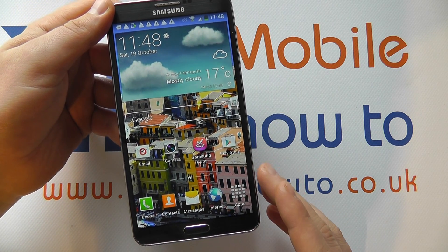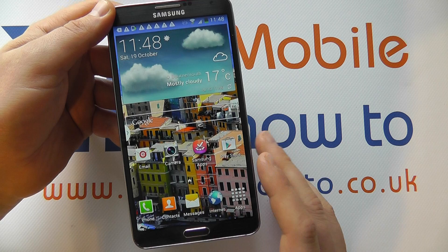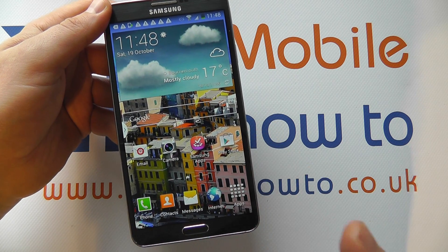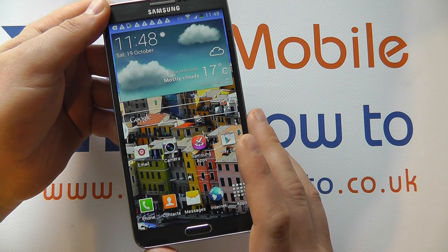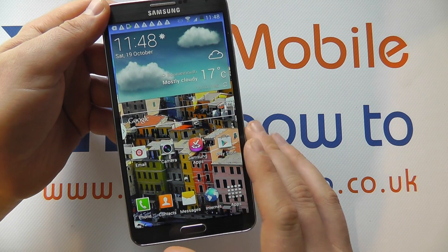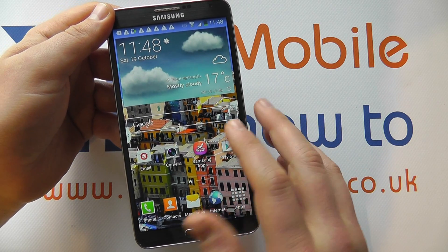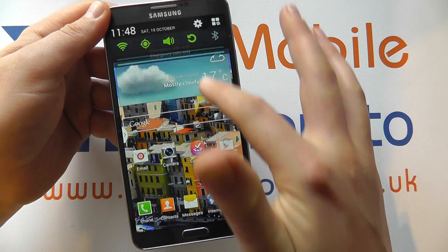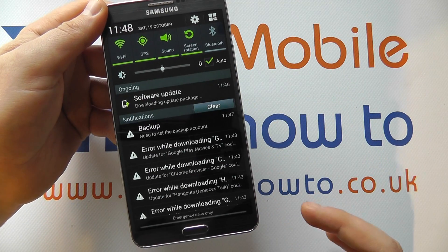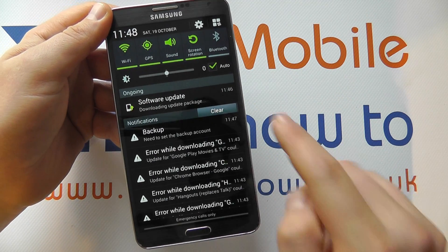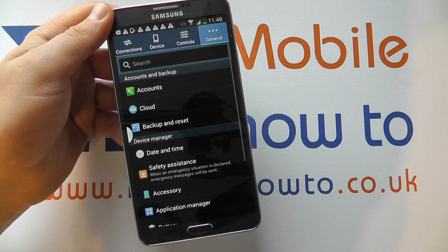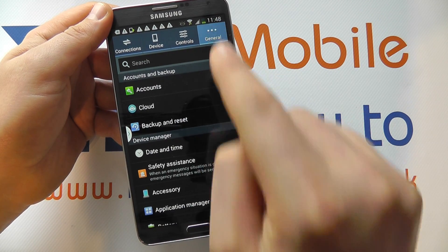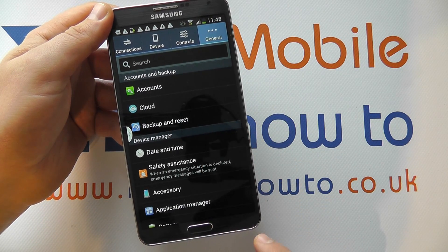Now if you do already have a Google account, you can sign in on the device and enhance your experience. So with the device switched on and at the home screen, scroll down from the top, click your settings icon up here and navigate to General within the settings menu.